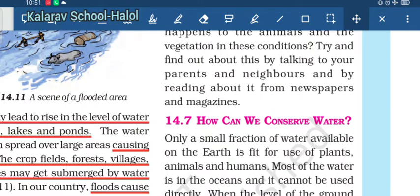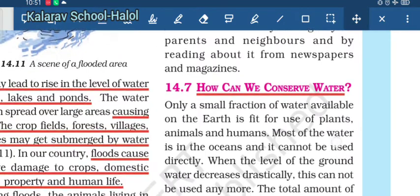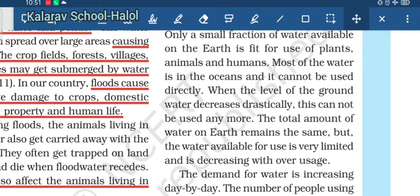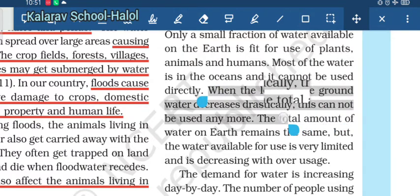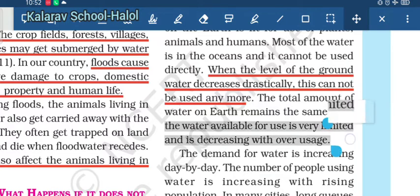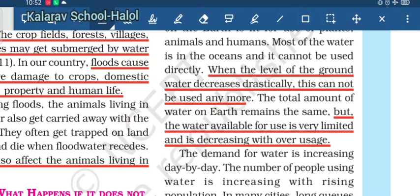In this way, water is very important for us. The question is: how can we conserve water? Water is available on earth in only a small fraction that is usable by plants, animals, and humans. Most of the earth's water is present in oceans and cannot be used directly. As the level of groundwater decreases drastically, it cannot be used anymore. The total amount of water on earth remains the same, but the availability of water for use is very limited and is decreasing with overuse.